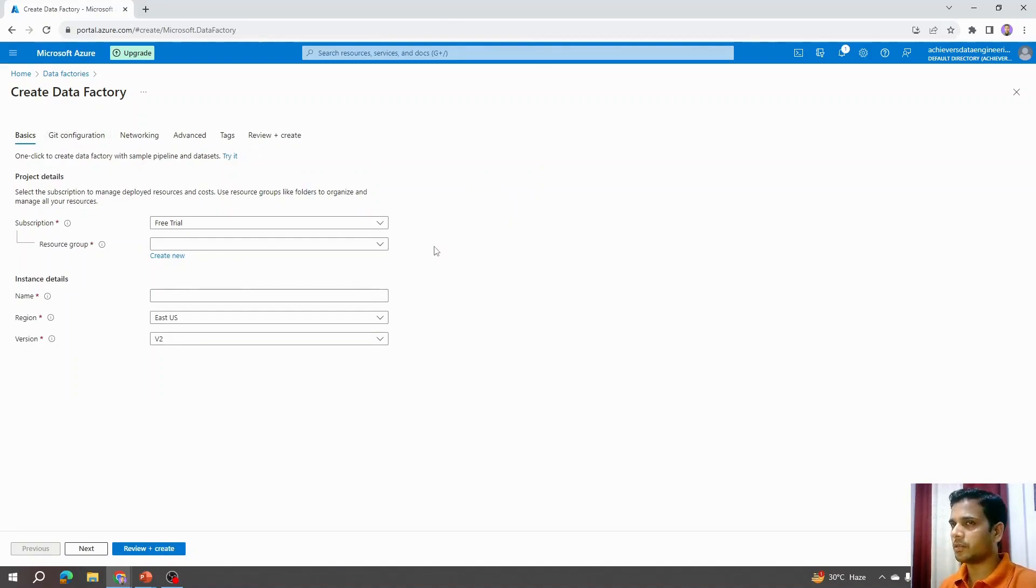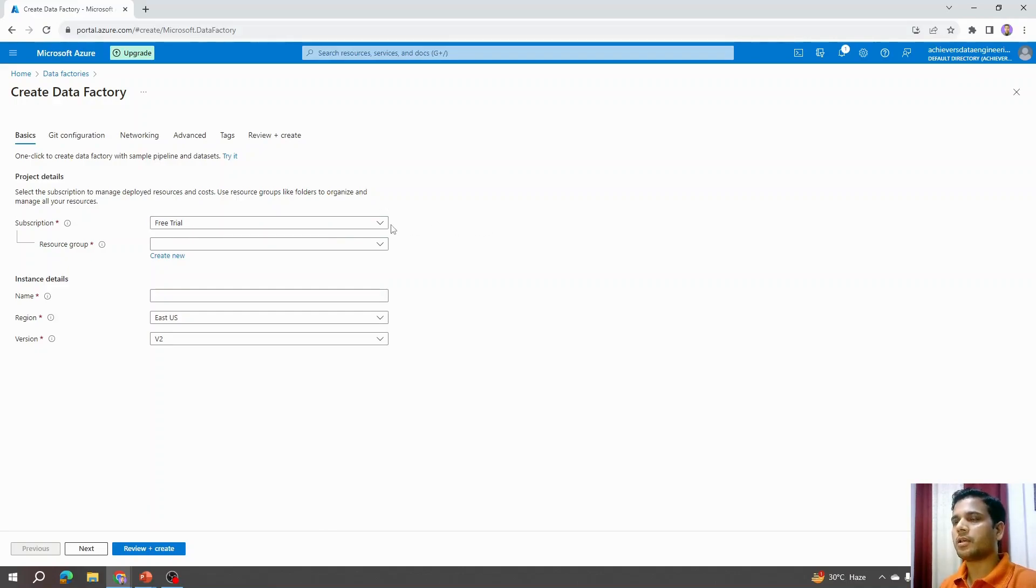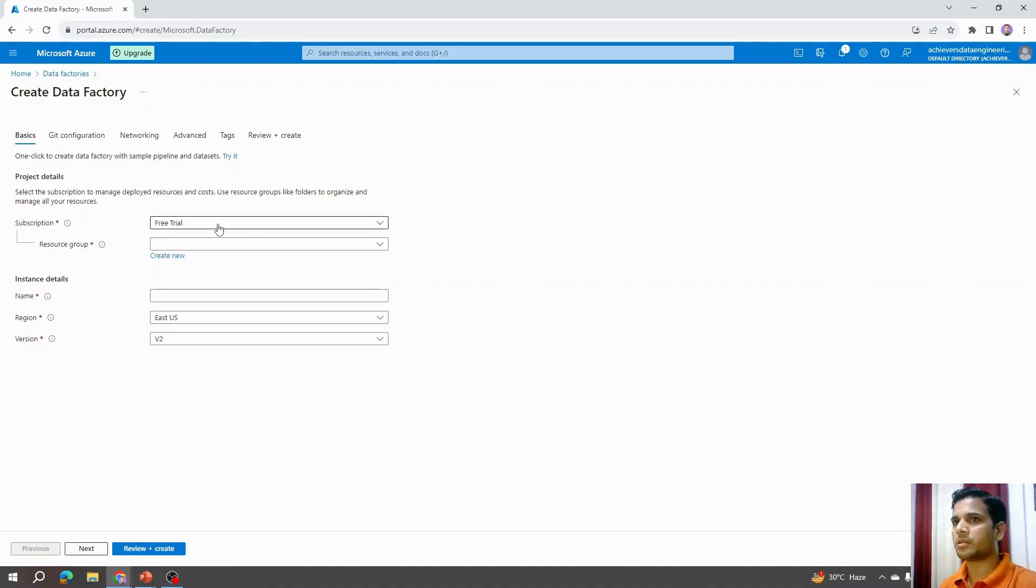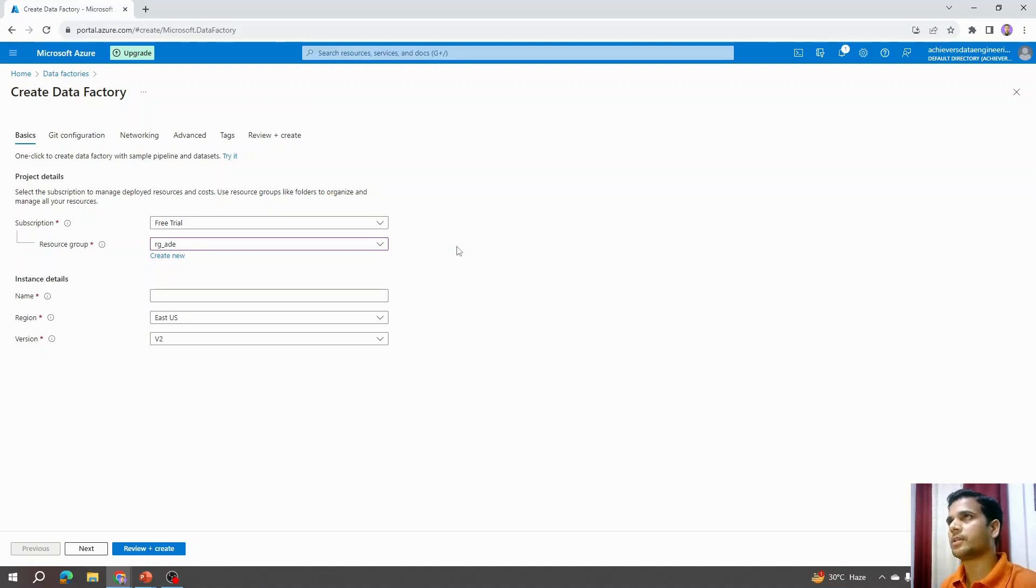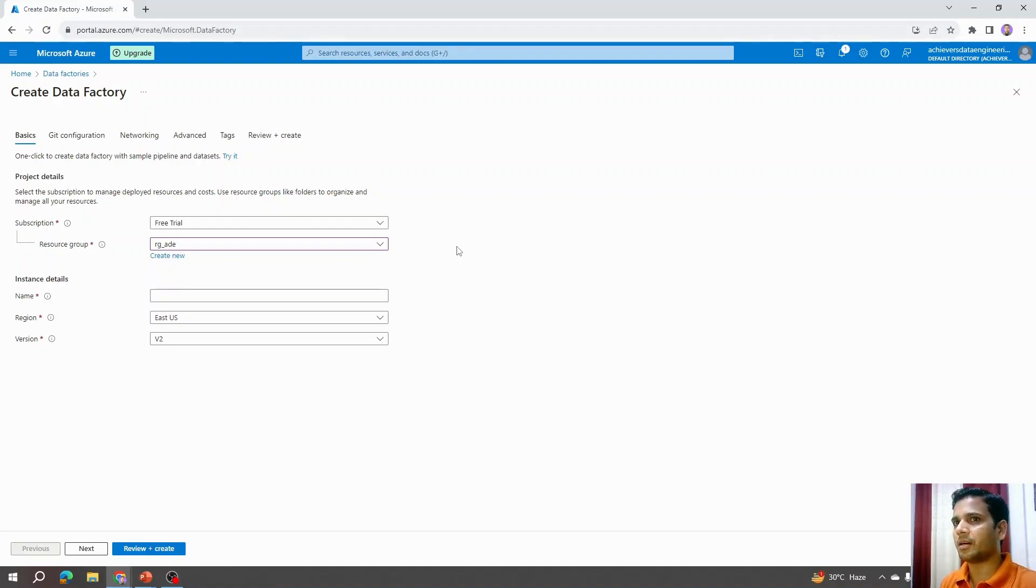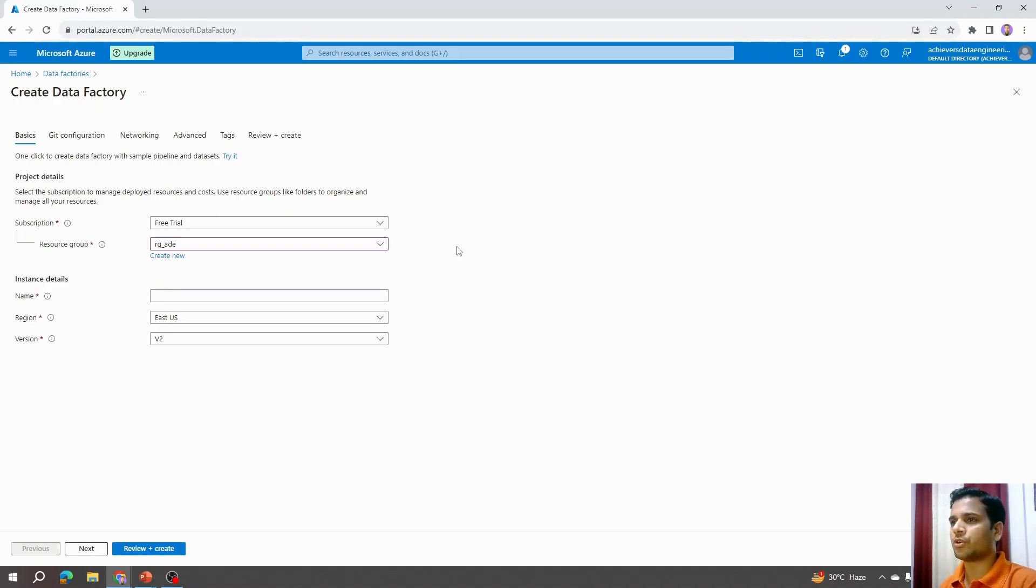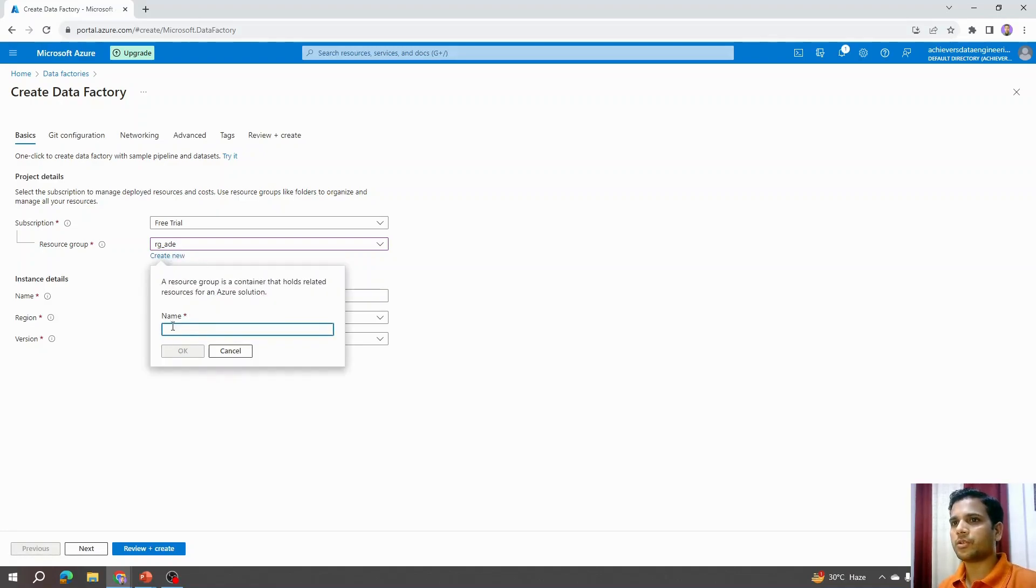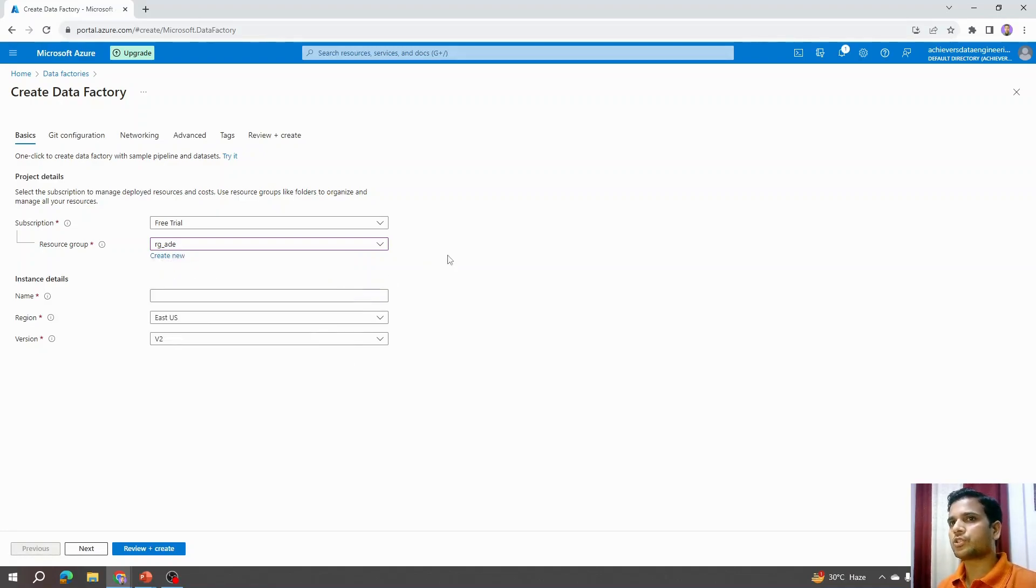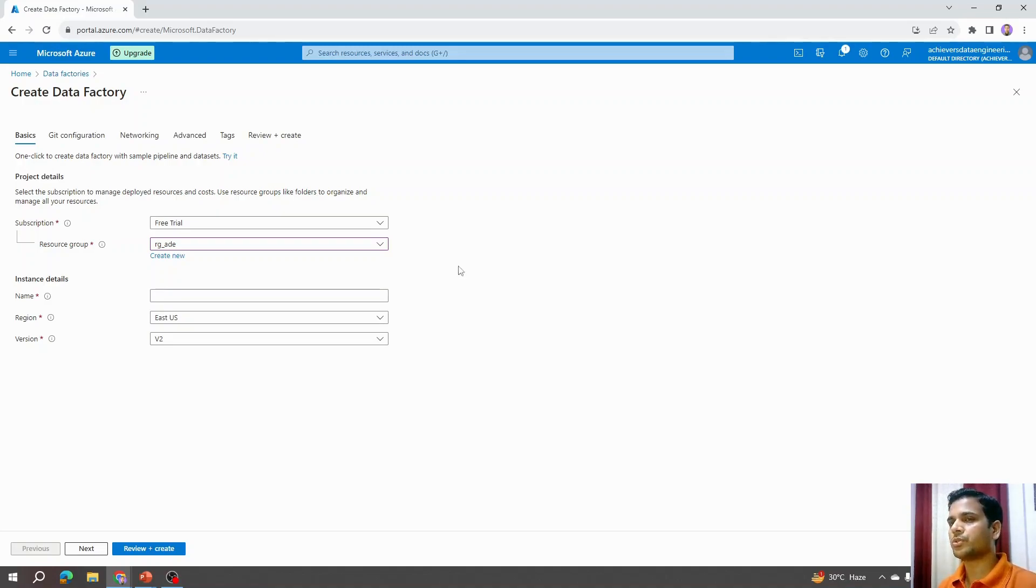It is asking for a couple of details which we need to provide to Azure in order to create an Azure Data Factory. The first option says subscription. Right now because I'm using a free account, it says free trial. In case you are using an existing or pay-as-you-go account, you will see that subscription name here. Second thing is resource group. Resource group is nothing but grouping all the resources that you are going to create. Let's say you are working with two different projects and all the resources that you are creating for project one, you want to group them inside a resource group. And any service that you are creating for another project, you want to group them in project two. Accordingly, you can define a resource group here.